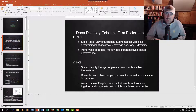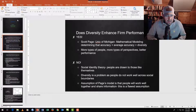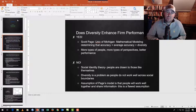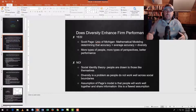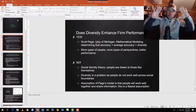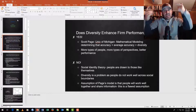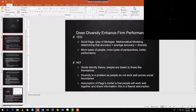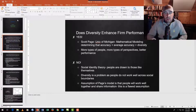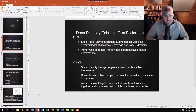Scott Page, a mathematician at the University of Michigan, set out to generate a mathematical theorem arguing for the benefit of diversity. The basic logic: imagine a circle representing all the world's knowledge, with many different types of people who each know different aspects of that knowledge. Together they generate solutions to complex problems and collectively have more of the world's information than even ten of the same super-smart people who know the same things.